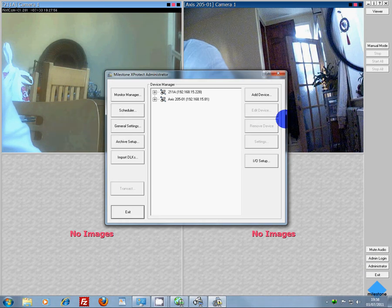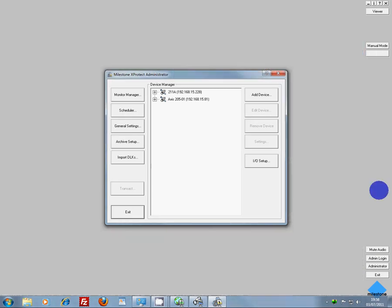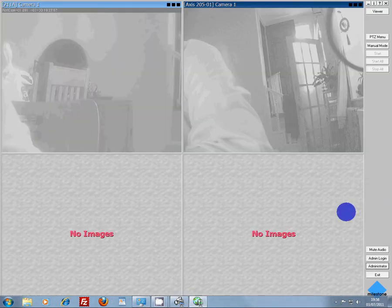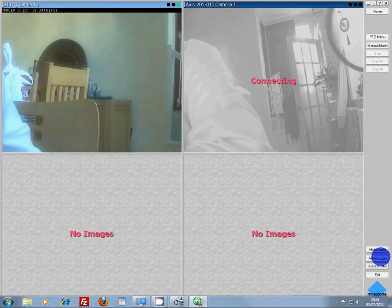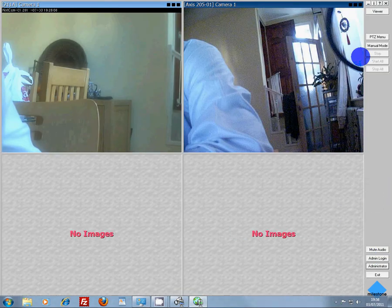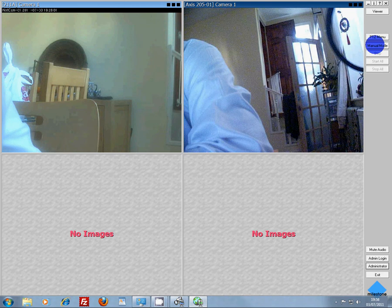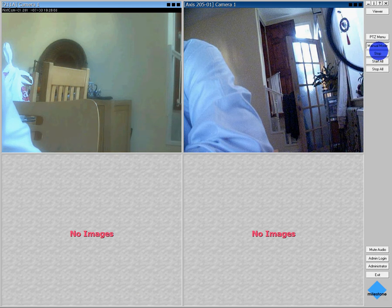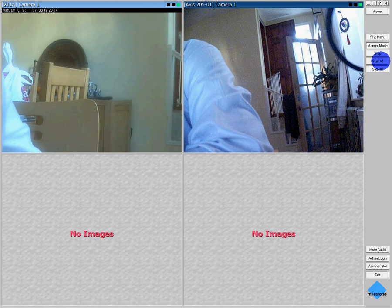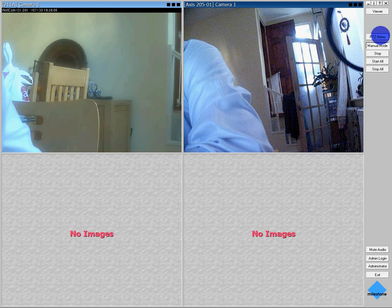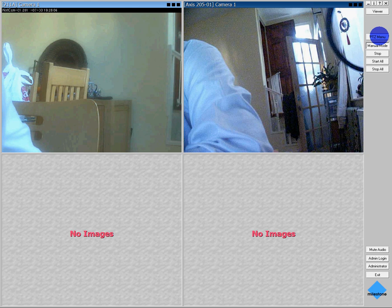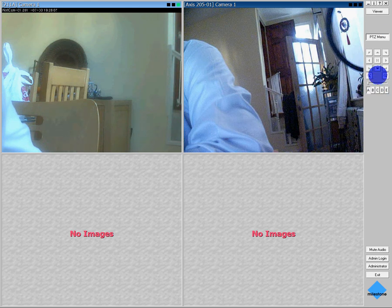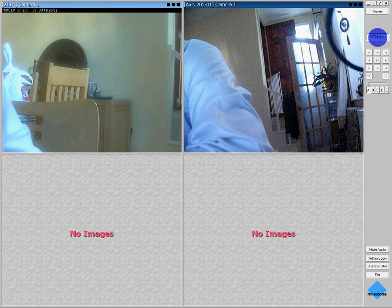Administrator, seen that. Manual mode, start all, stop all, PTZ menu - pan tilt zoom if you've got those sorts of cameras.